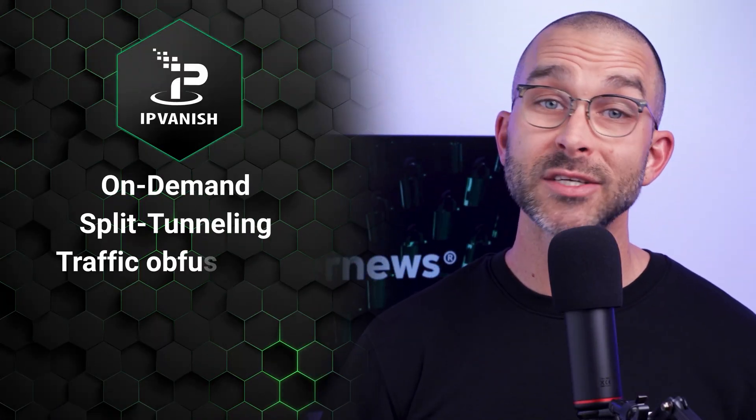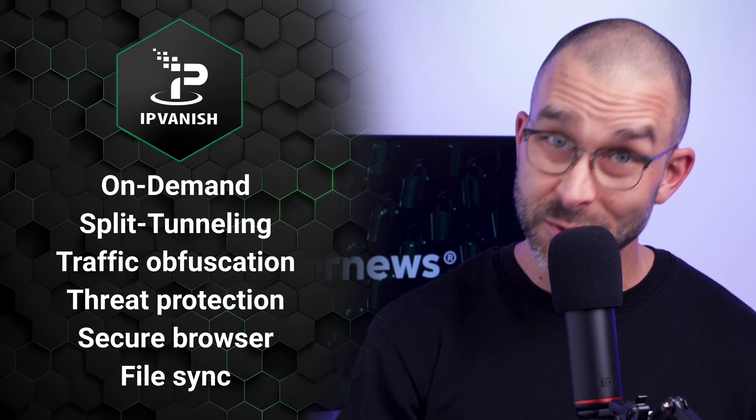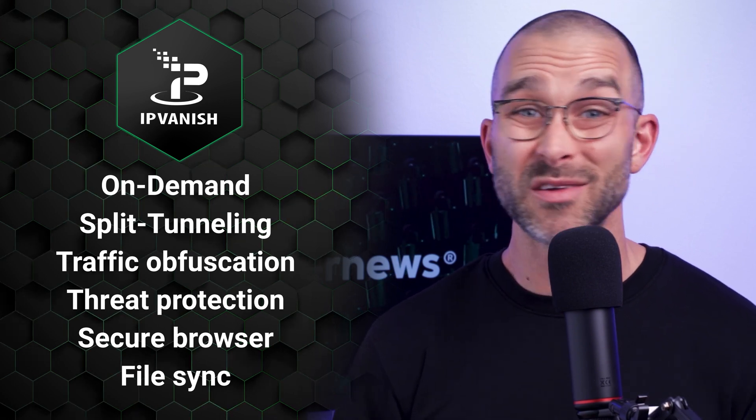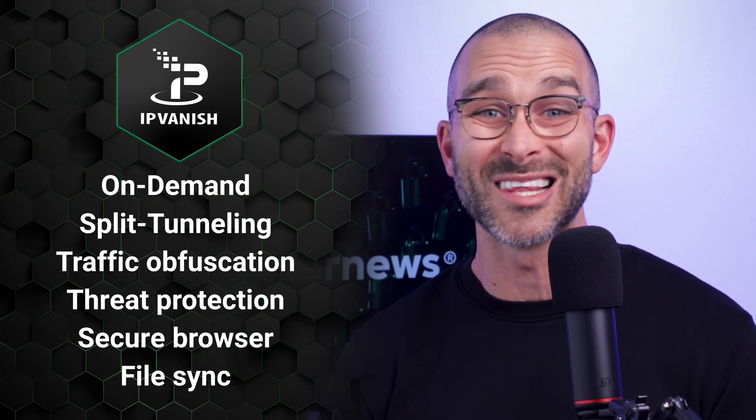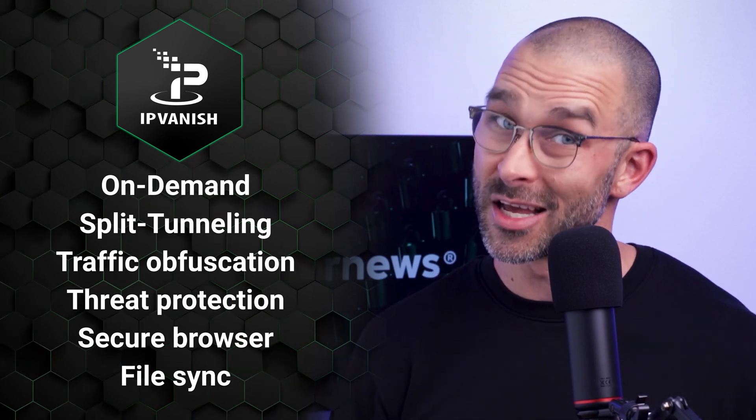Overall, IPVanish has all the basic VPN features you'd expect, but the advanced features lack the depth compared to the other options out there on the market, like Surfshark.